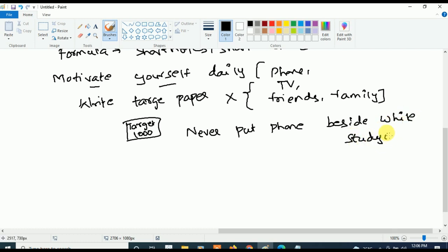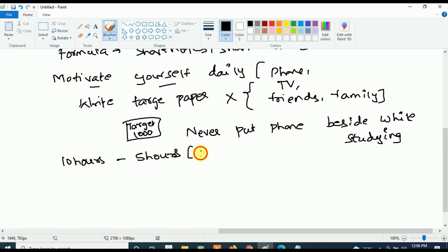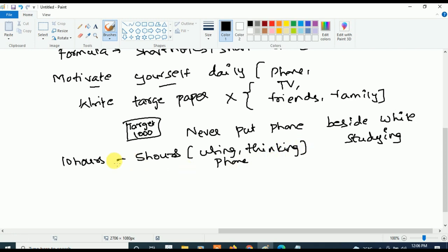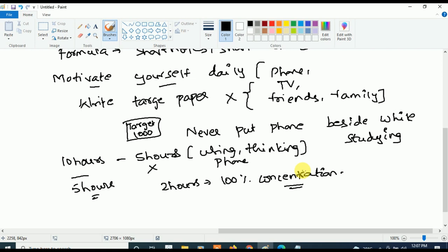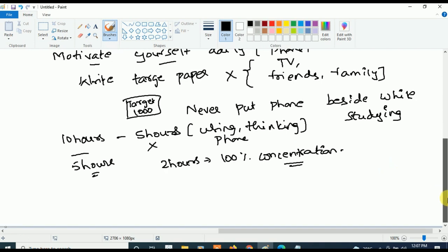Put your phone away while studying — never keep your phone beside you while studying. Remember: it doesn't matter how many hours you sit with your book. If you're studying 10 hours a day but wasting 5 hours on your phone or thinking unnecessary thoughts, you only actually studied 5 hours. Make sure that whatever time you study — even if only 2 hours — you give 100% concentration. Whatever you study without concentration is a waste; you will not remember anything.